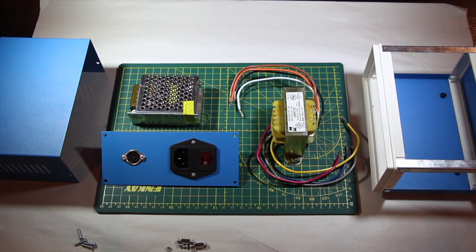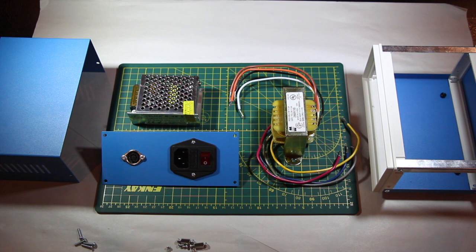Before I continue, I want to note that I am not an expert in building something like this, but I have done considerable homework on the process. I suggest you do the same if you plan on building one yourself.